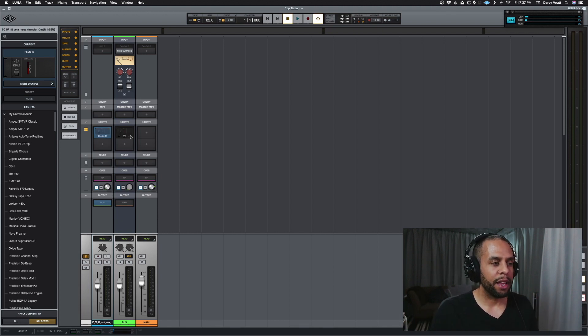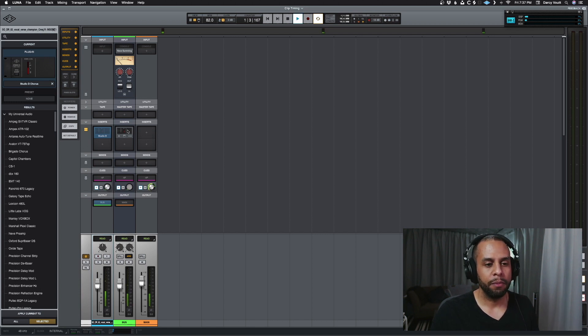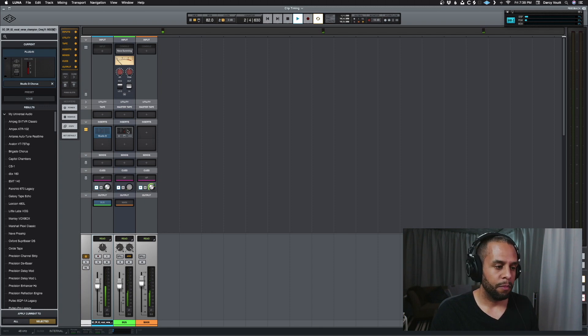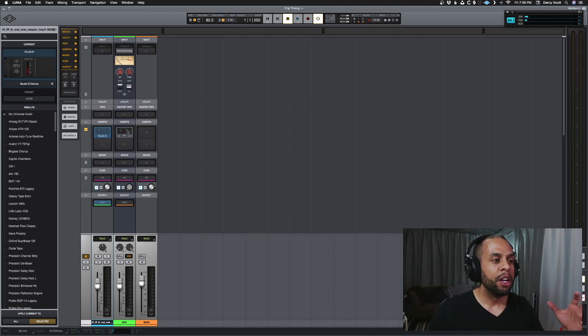So we're going to disable that and enable it on the bus and then let's hear it. Exactly what we're looking for. It's nice and wide and very chorusy now, right?